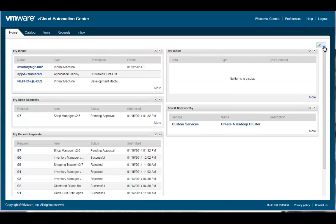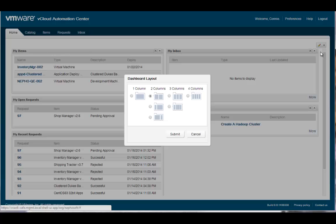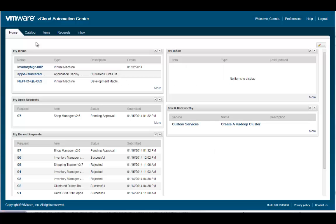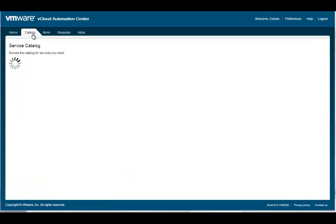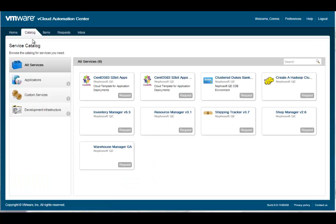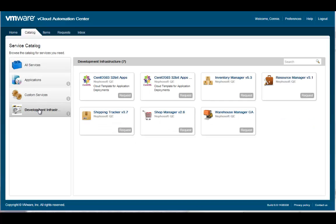Each user can also change the layout of their dashboard by choosing from a number of predefined column layouts. The catalog tab provides a personalized list of infrastructure, applications, and custom services that I'm allowed to request.